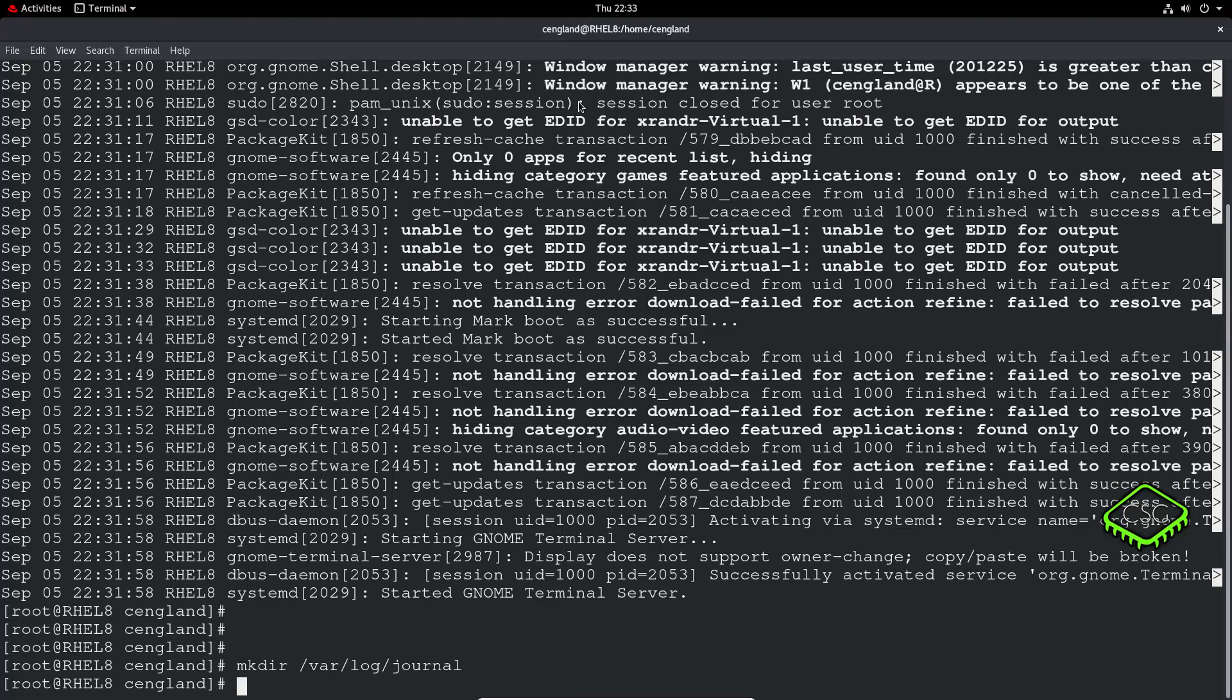And then essentially, because it's a disk-based location, obviously it's going to keep it persistently. The only issue with that is by default this can use up to 10% of your disk space.